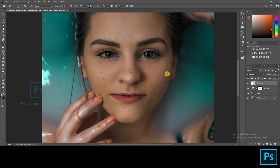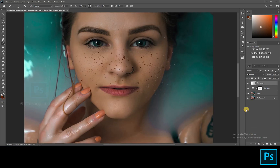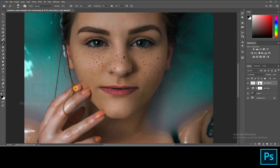Turn the blending mode of this freckles layer to Luminosity. Any spilling out can be corrected later using a layer mask, so don't worry about that. Open a layer mask and erase the splatter spilled out of the subject. Decrease the opacity to look natural.